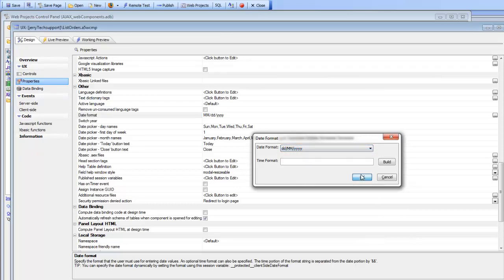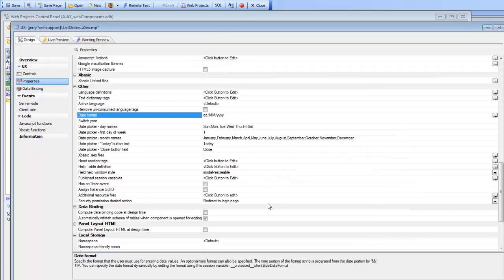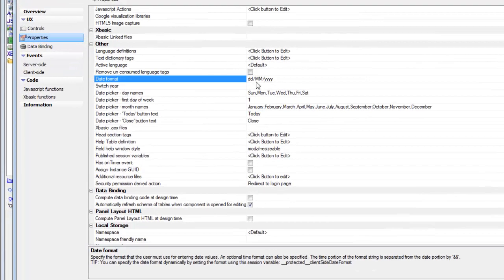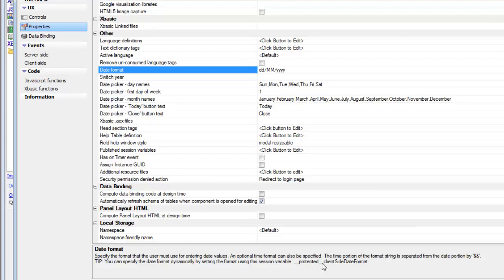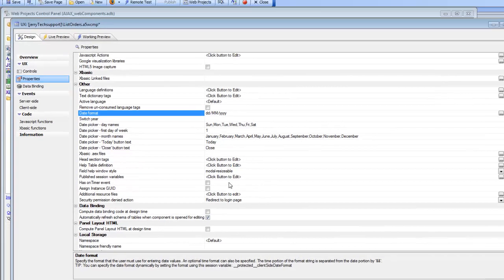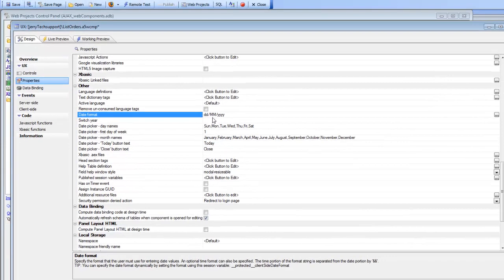In a real application what you would do is after the user logs in you would look up that particular user's preference and then you would set a session variable, the client-side session variable here I call protected client-side date format so that each user of the application would have a different date format depending on their own particular preference. But in this case we're going to hard code this UX component to use day, month, year format.